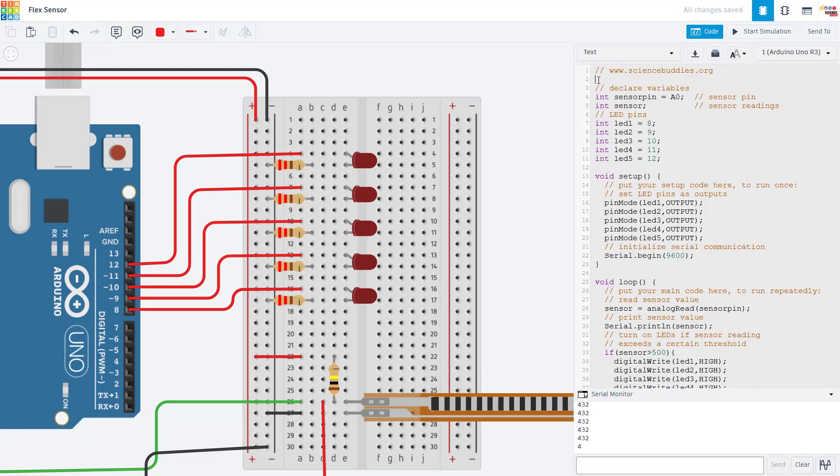Now let's take a look at the code. I will put a link to this Tinkercad circuit in the video description so you can copy and paste the code if you want, but for now I'm going to go through it line by line and explain how it works.